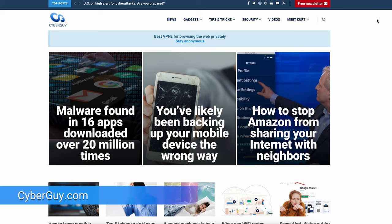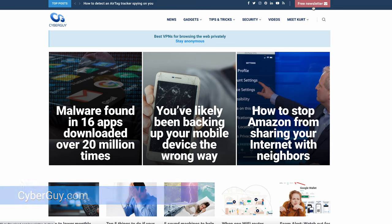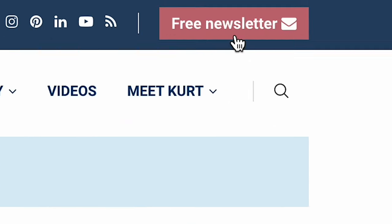It is just that easy. More quick tips at cyberguy.com. That's where you can get my free Cyber Guy Report newsletter.